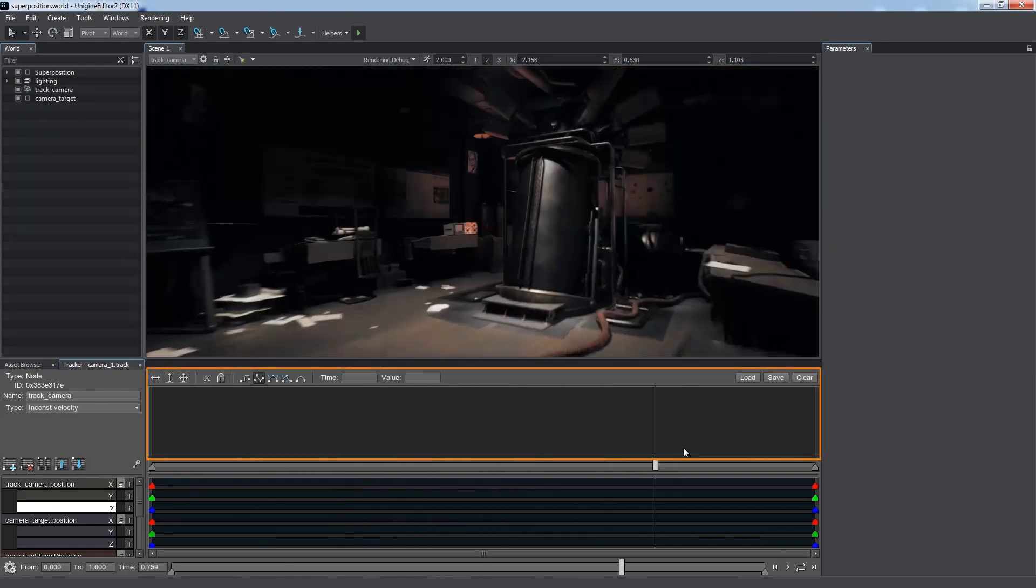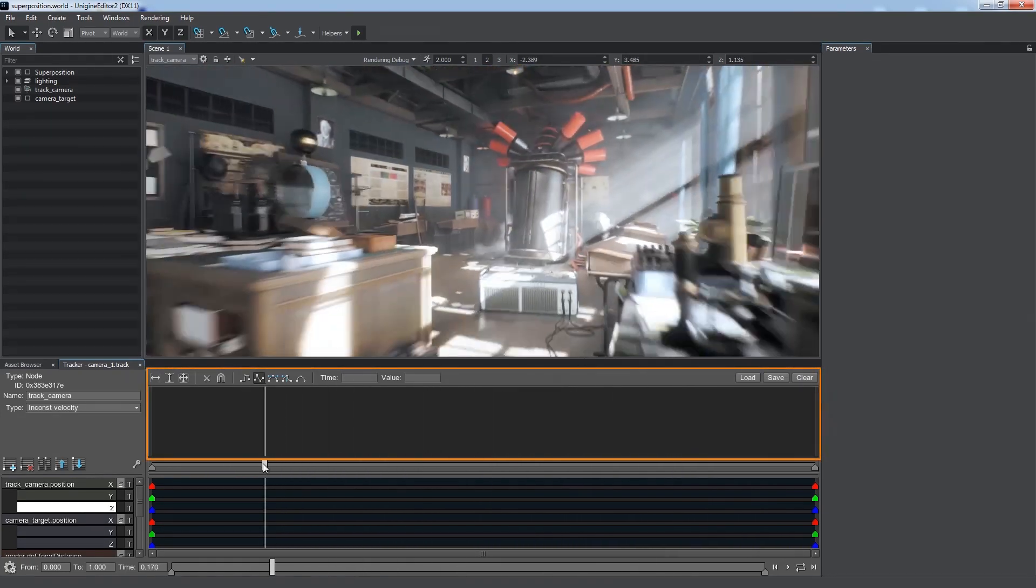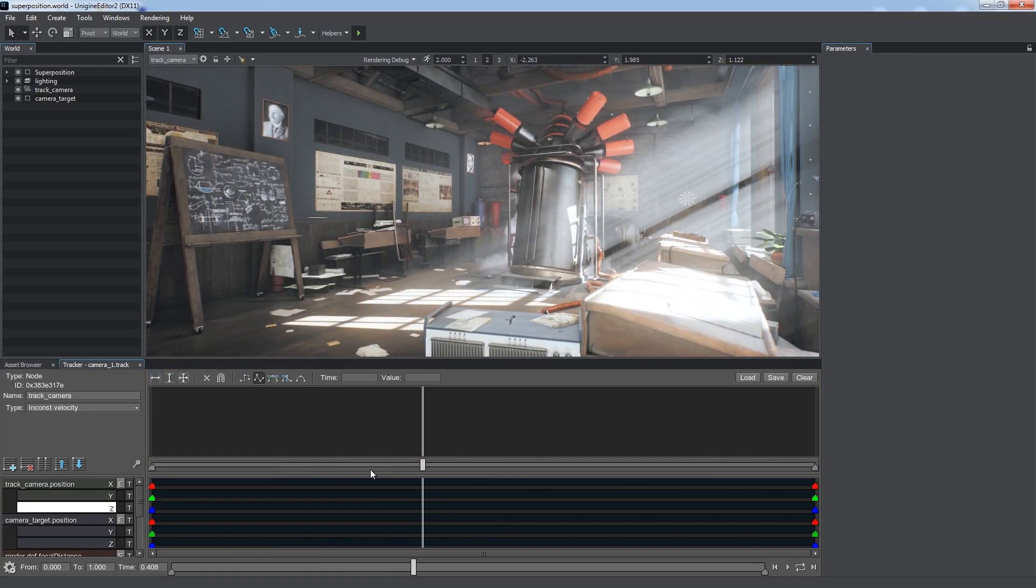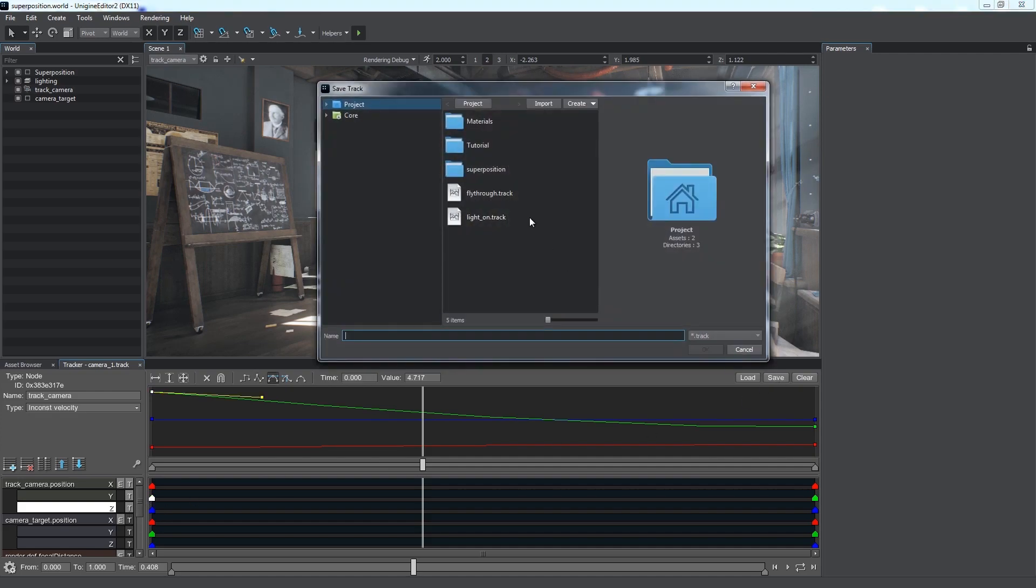The graph visualizes changes of parameter values over time. You can choose parameters to display by clicking the T button next to them.